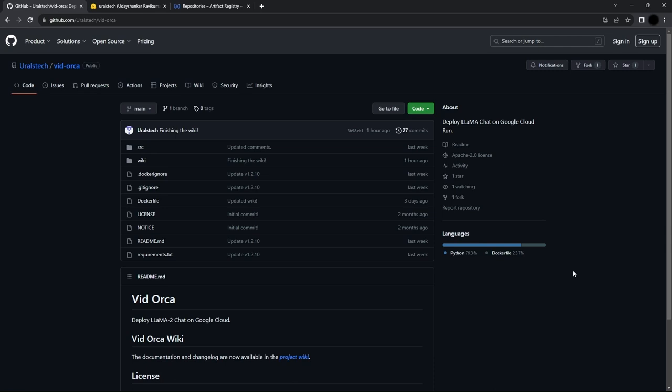In this part of the tutorial, we will deploy our already containerized LLAMA model to Google Compute Engine.